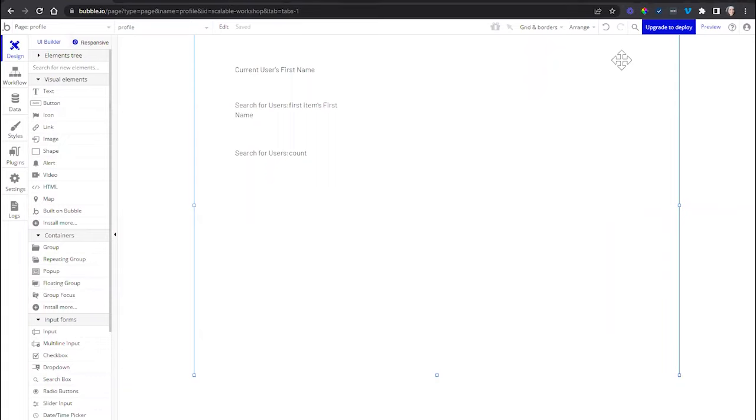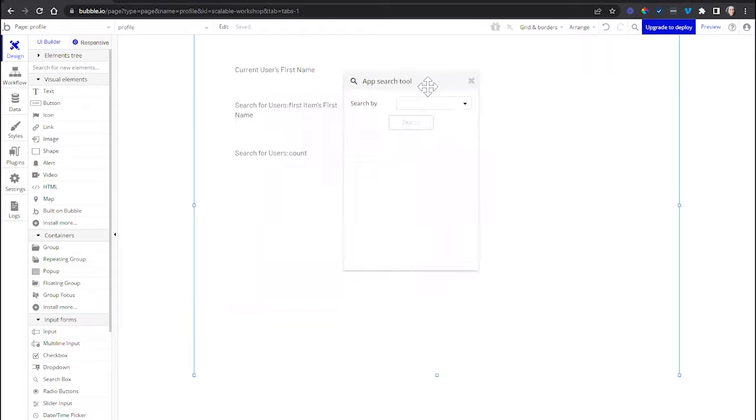The app search tool can be found by going to the upper right corner of the editor and indicating how you want to search through the application itself.